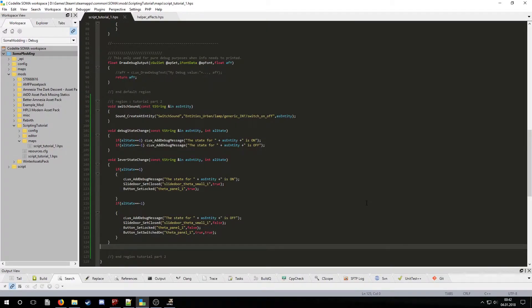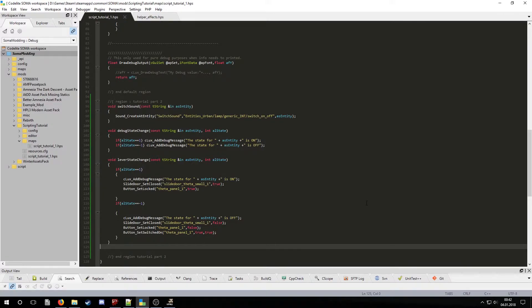So this is how to set up basic interactions in SOMA. In my next tutorial we will take a look at trigger areas and what you can do with them.